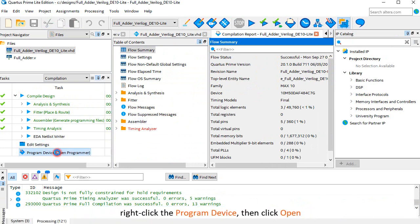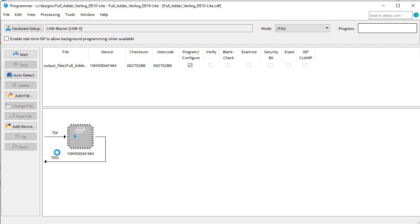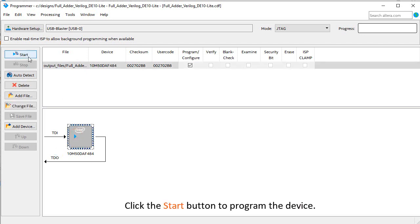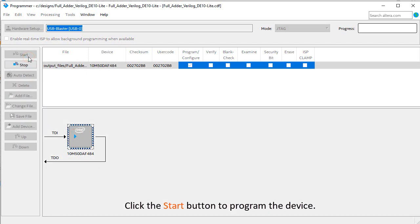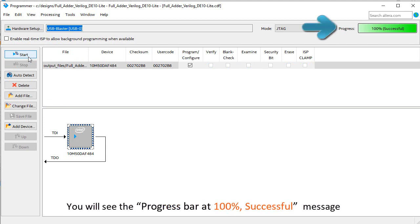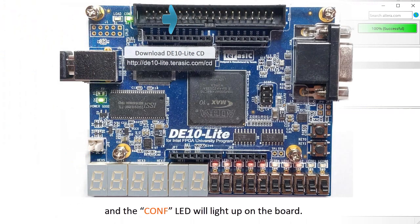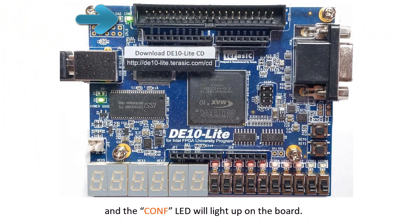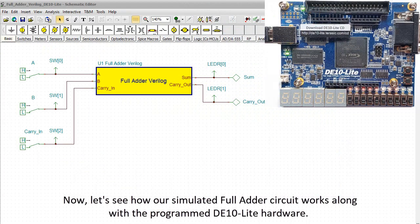Right click the program device. Then click Open. Click the Start button to program the device. You will see the progress bar at 100% successful message. And the Conf LED will light up on the board.